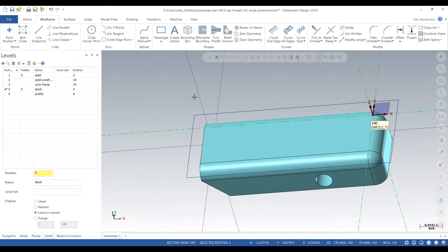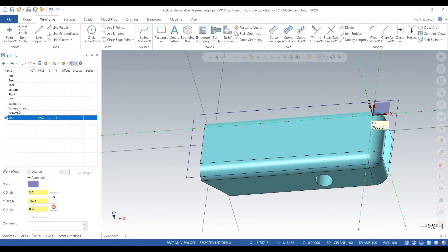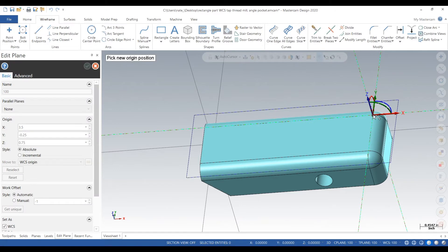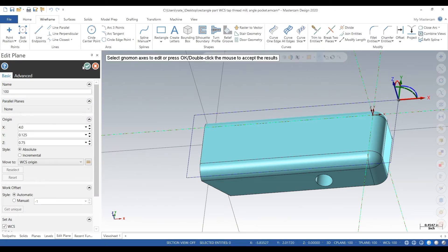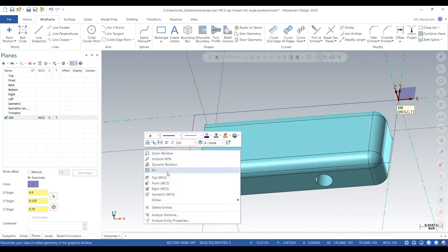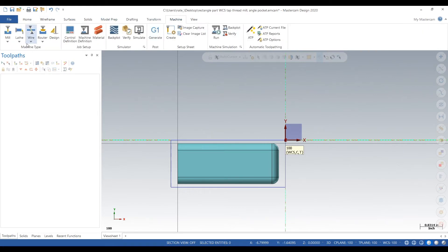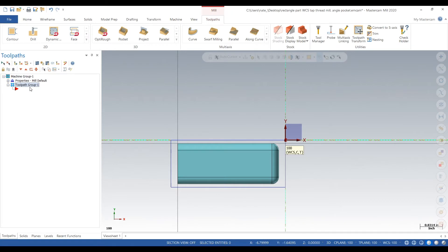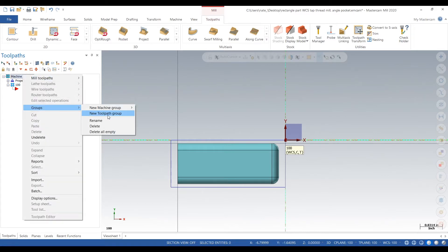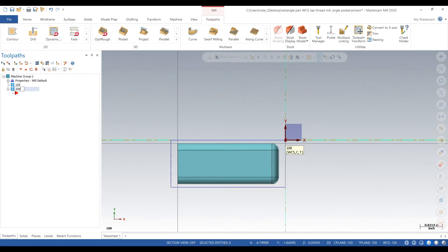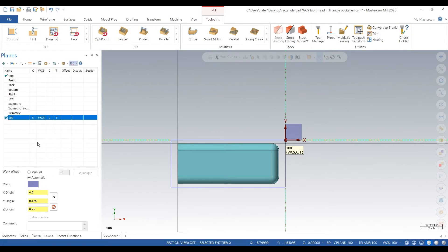We delete those two things because we don't need them, and now we can move our plane to the corner of the stock, which is a really easy touch-off point. For operation 1 we're just going to touch off the stock — we'll probe the corner. We add a machine group and call it 100, so we have Plane 100, Operation 100, and our toolpath, which keeps things simpler.